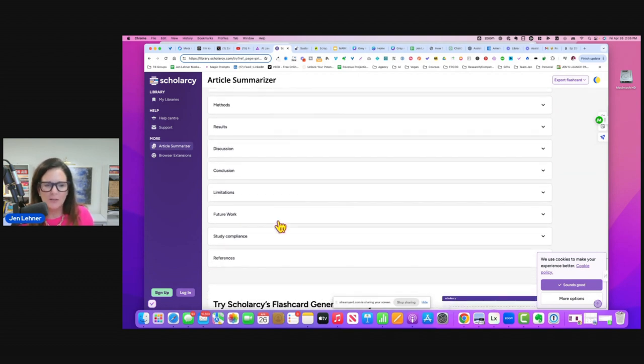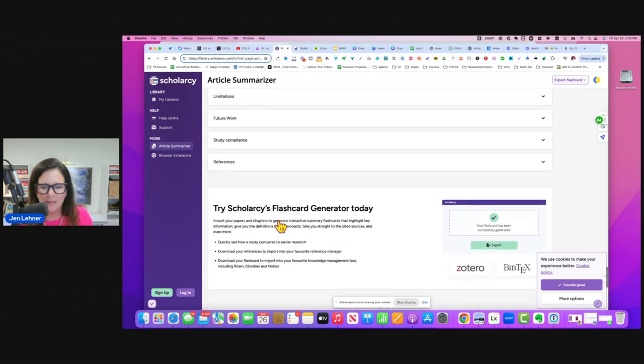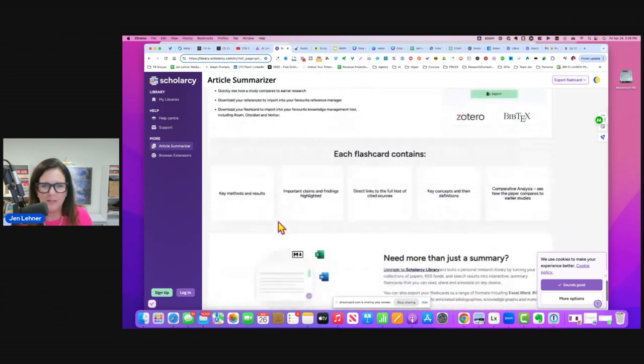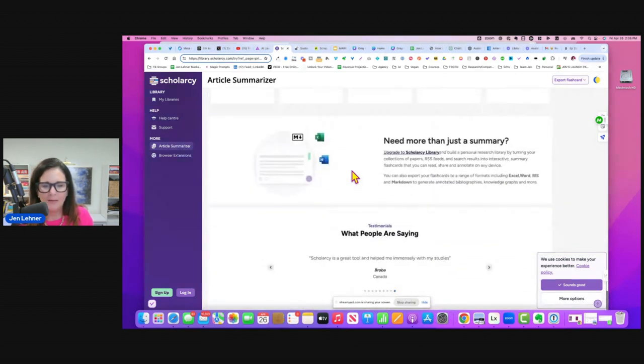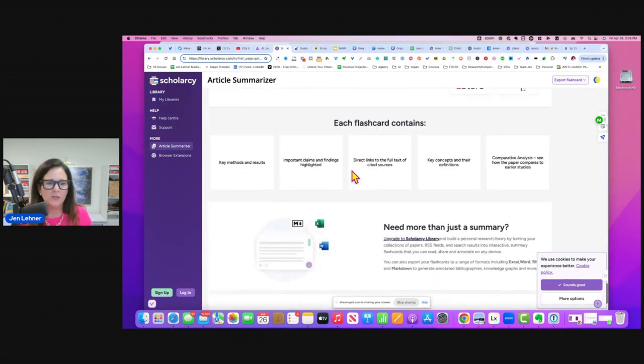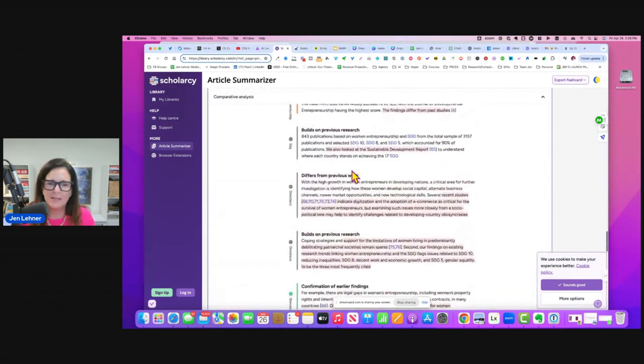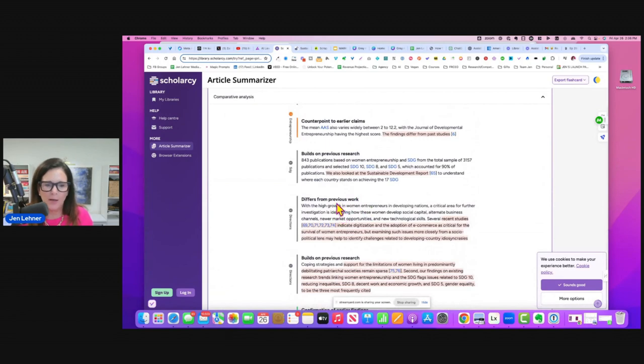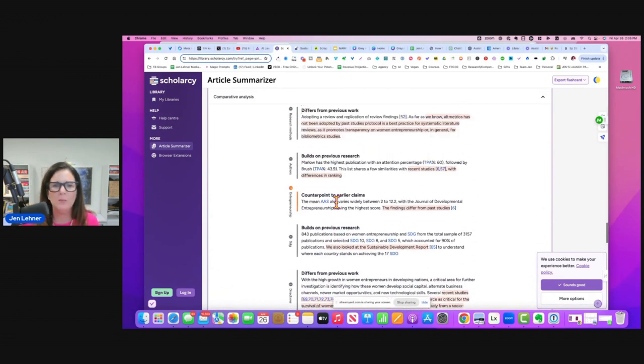limitations, future work, study compliance, and references. And you could create flashcards from this. I haven't even looked at all the features. For me, just seeing this made my jaw drop. I was like, wow, this is just unbelievable.